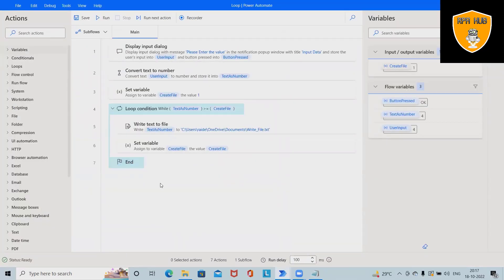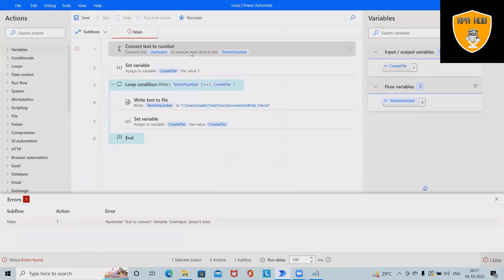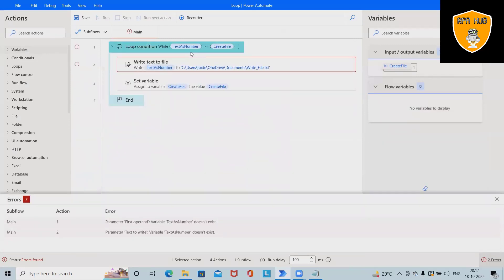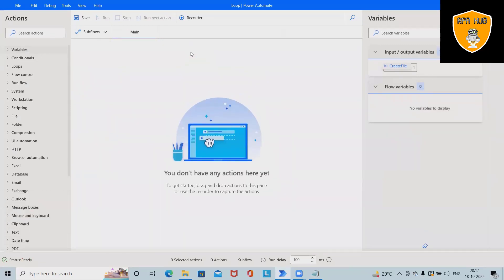Now, how we built this flow and how we can set this up in Microsoft Power Automate without writing a single line of code, I will explain from scratch. Let me delete this flow and we will create it in front of you.